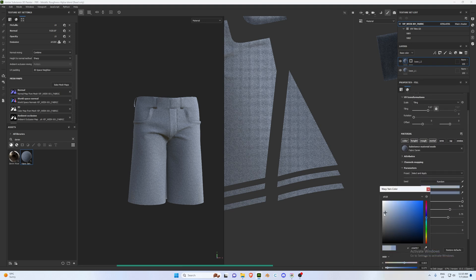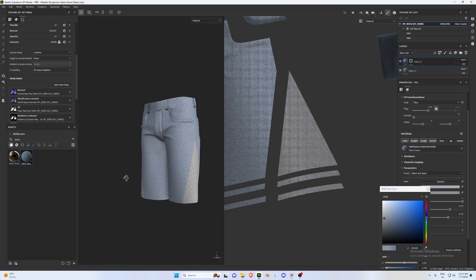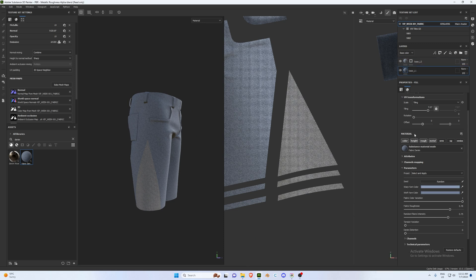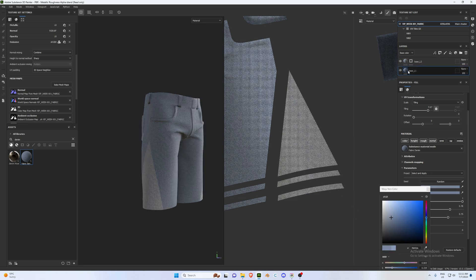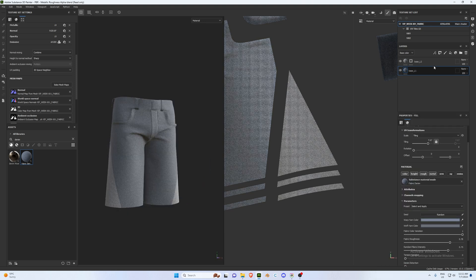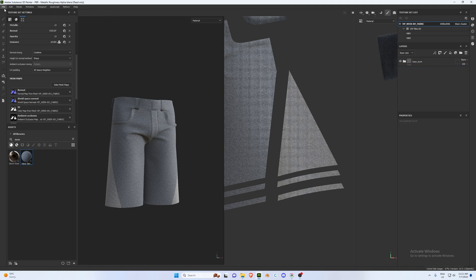Go into Base Layer 1 properties and adjust the color — bring it closer to white to make it lighter. Do that for both layers. I'm also going to change the color of the L1 layer to make it a little bit darker, so it's not so blue. Perfect.